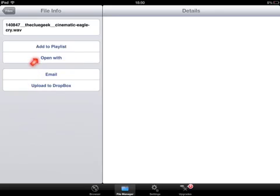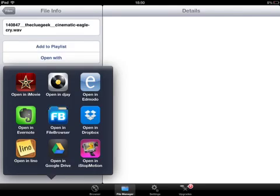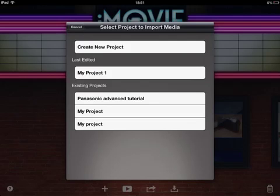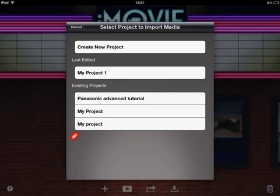The option I'm actually going to use is Open With, because when we click that it gives us a whole load of different applications within the iPad that we can open it with. In this instance I want to click iMovie, and when you click iMovie it opens iMovie itself and asks you where you want to use this file. I've got a variety of existing projects there — I'm going to put it in My Project One.